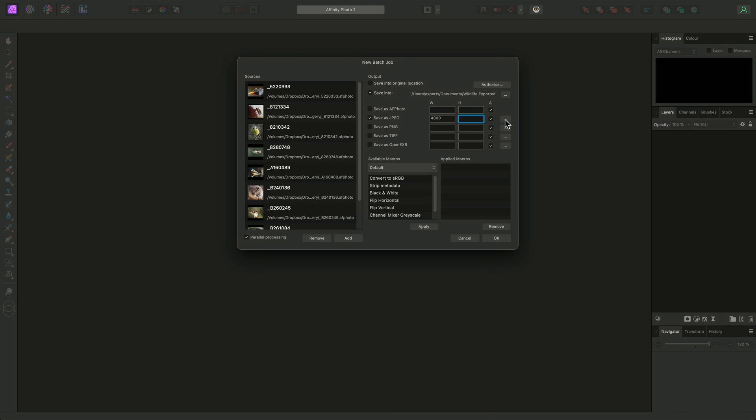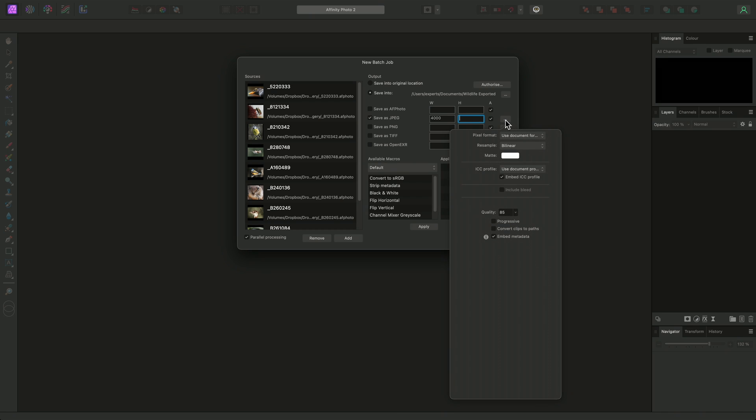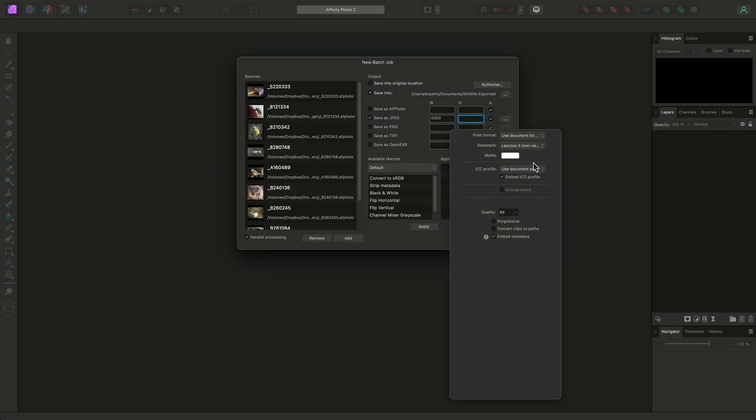The buttons to the right will expose more options specific to each format. JPEG, for example, lets us configure options such as the resampling method, which I may change to Lanczos, none separable, for sharper resampling, as well as the ICC profile.